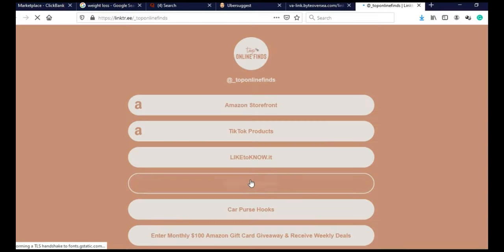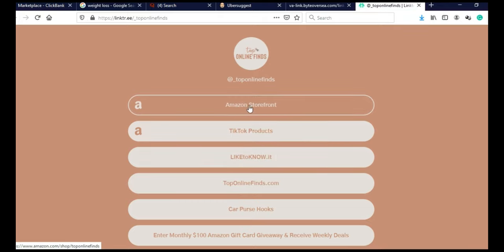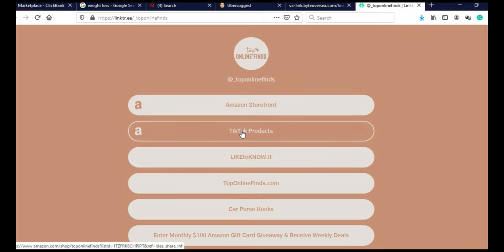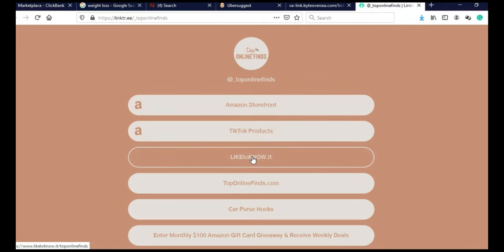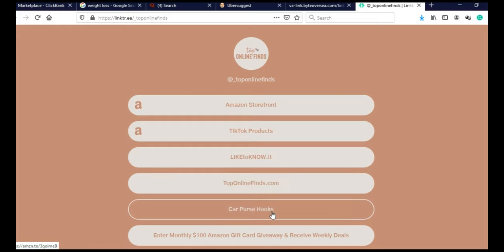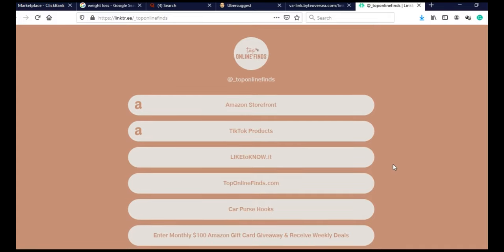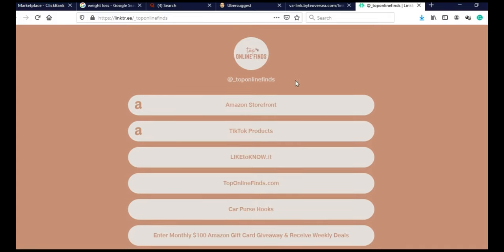Open anyway, and it will take me to the Linktree. As you can see, Amazon Storefront, TikTok products, I don't know what this is, toponlinefinds.com, this is their website, Carpers Hooks, and so on. Like I said, you can use free version of Linktree, and you can promote, I think, up to five products.